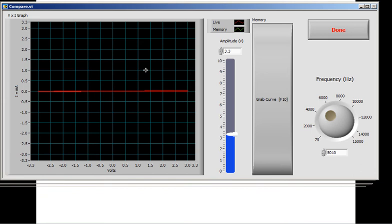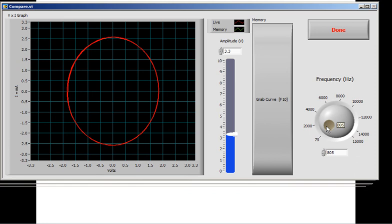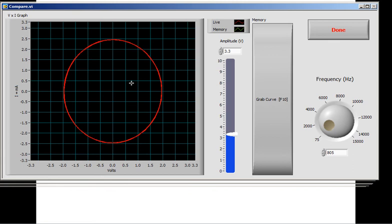If you go to a capacitor — let's say a 0.3 microfarad capacitor — it depends on the frequency. You get to a point where you have almost a circle, meaning the reactance of this capacitor equals 1 kilohm, and you have a perfect circle at that frequency.